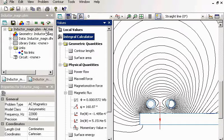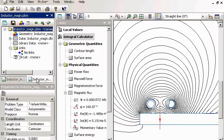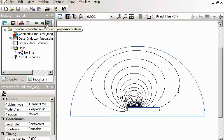Some induction devices are supplied with non-sinusoidal current. Let me show you a transient magnetic problem. It's the same inductor.